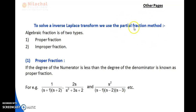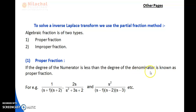First, you have to know what partial fractions are. A fraction has a numerator and denominator. There are two types: proper fraction and improper fraction. A proper fraction is one where the degree of the numerator is less than the degree of the denominator. Degree means the highest power of s in the numerator or denominator.